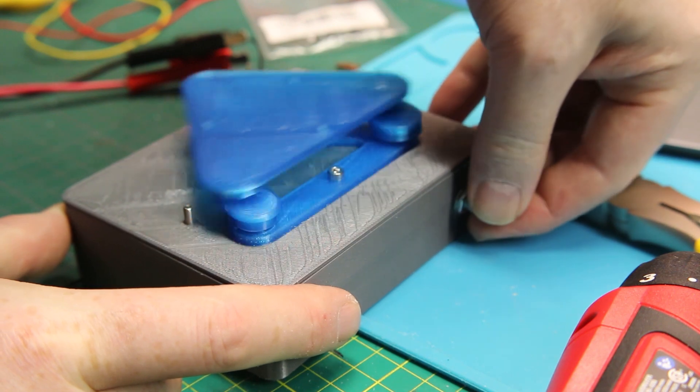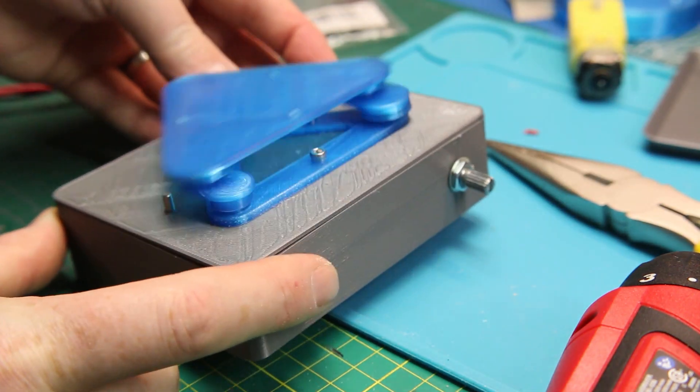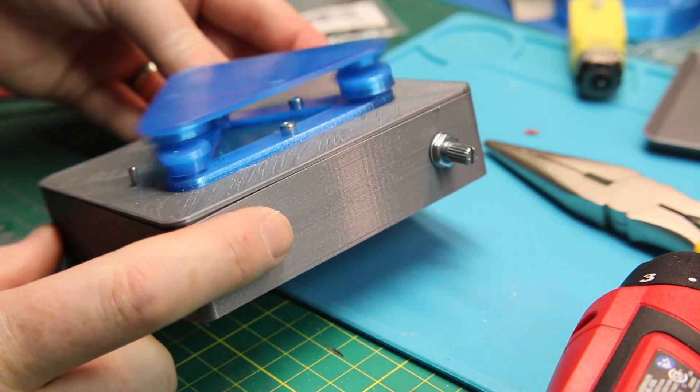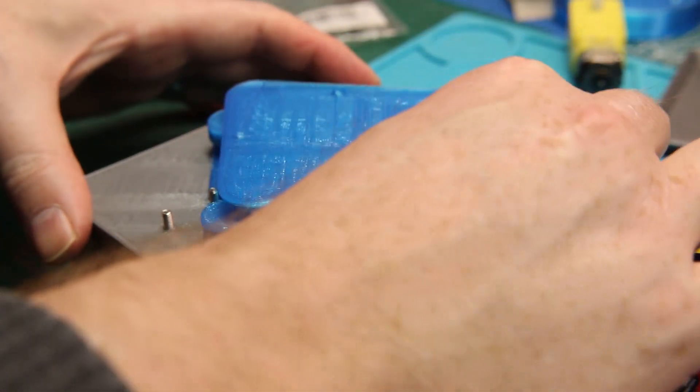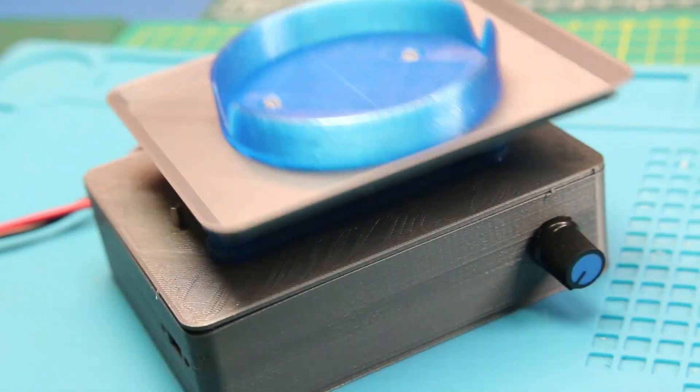You can put a jar, a beaker, a flask, whatever you want on the top, and it will agitate the solution at whatever speed you set it to. Works just perfect.